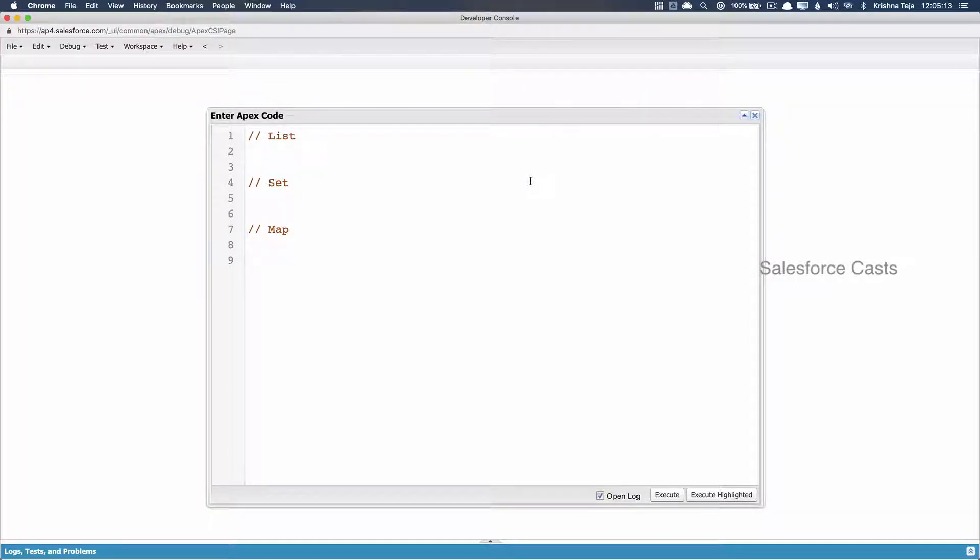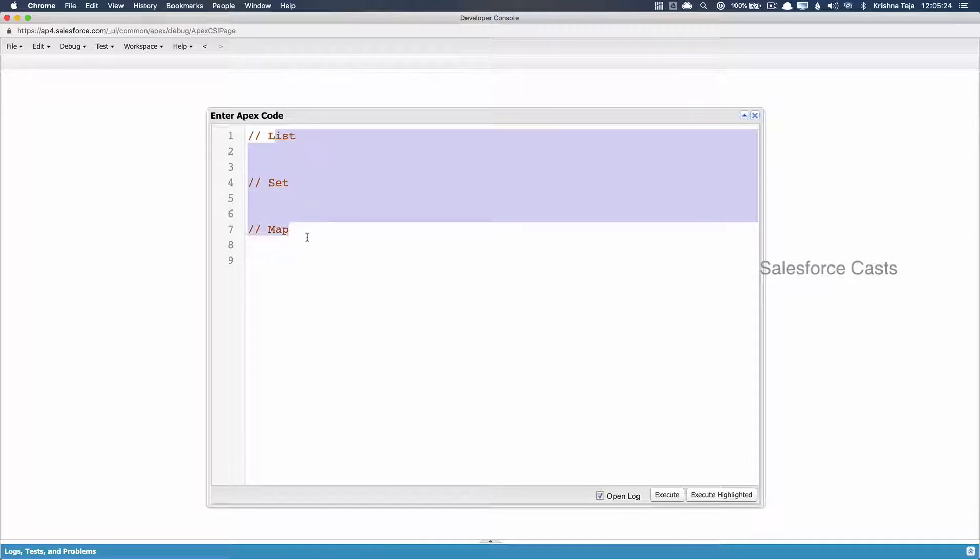So far we looked at different types of data types: string, integer, decimal, boolean, and so on. Now let me introduce you to three different types of data types. These are the three new data types we'll be looking into in this session, which are namely list, set, and map.